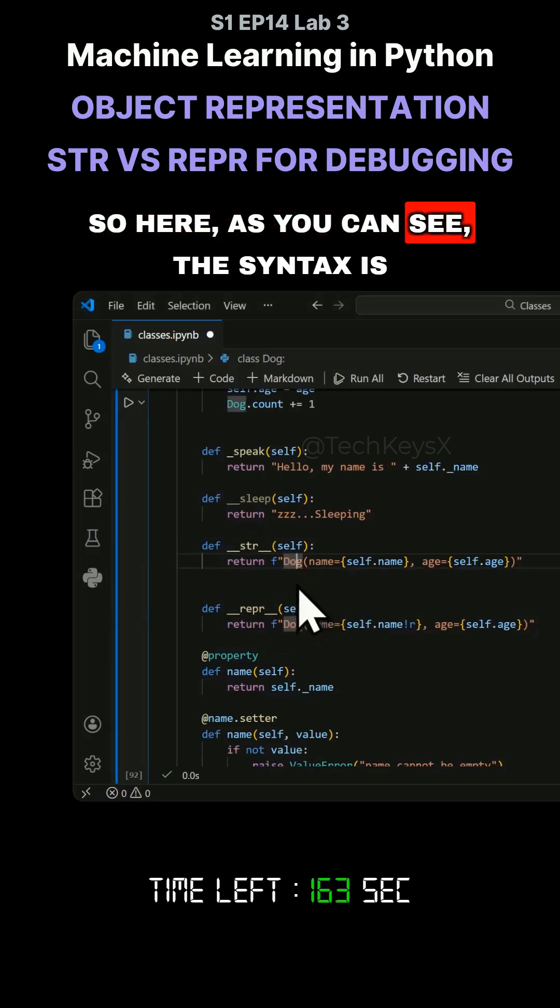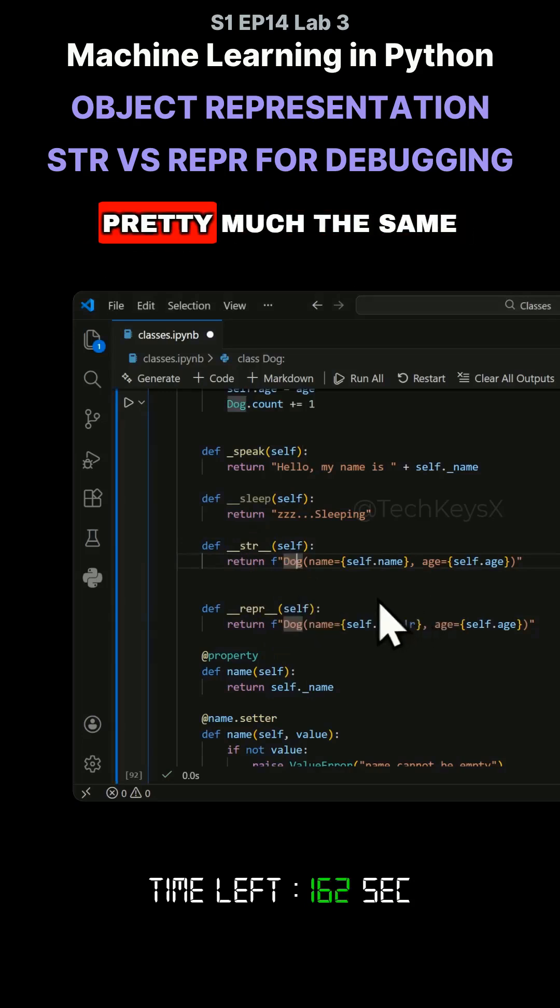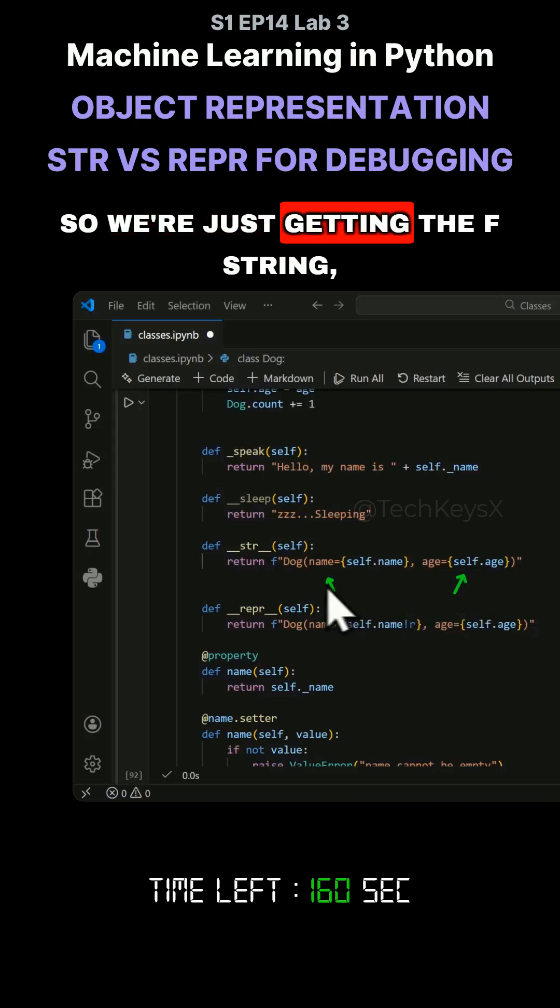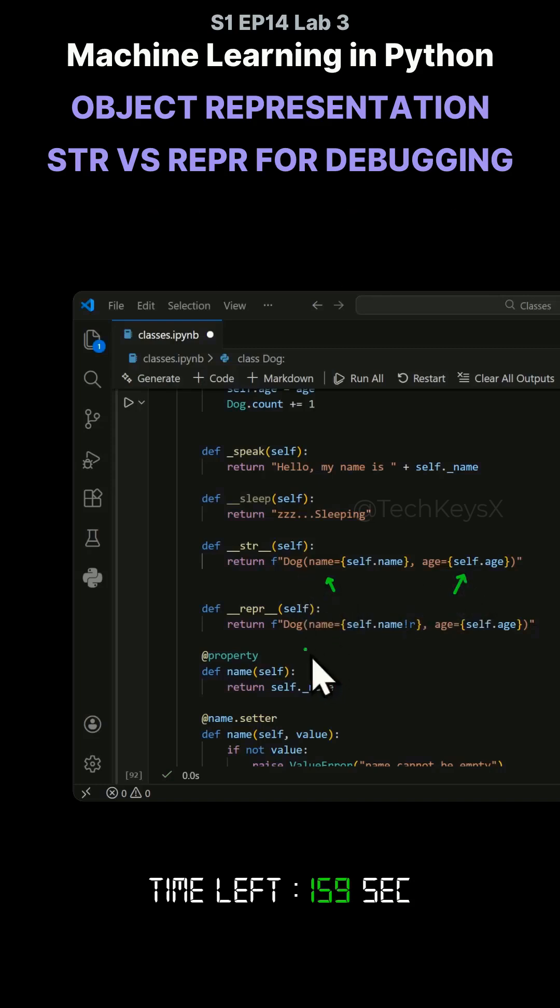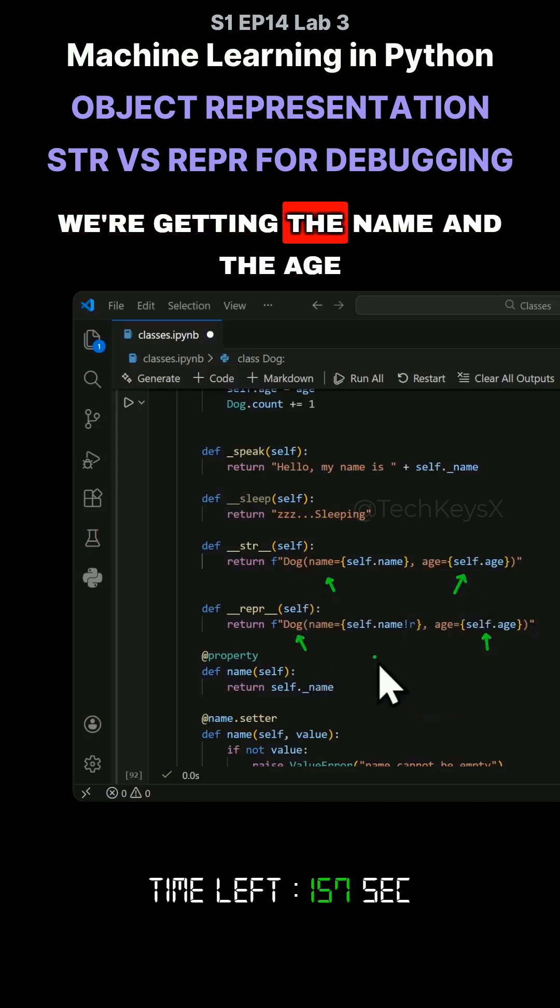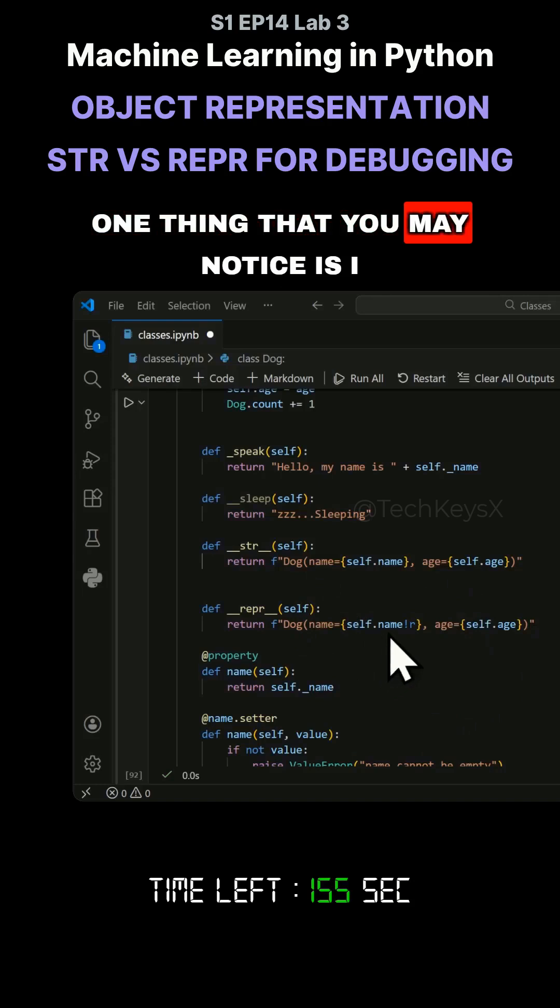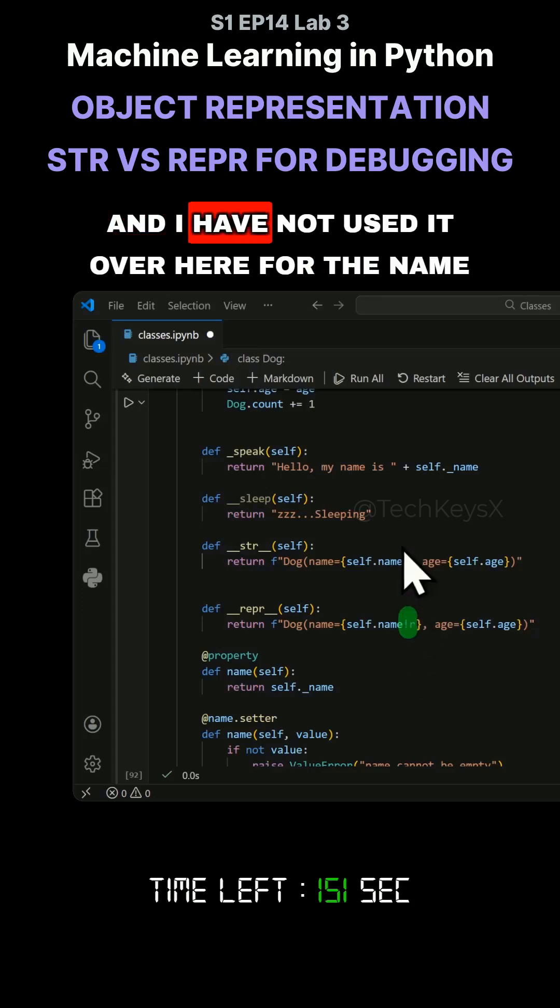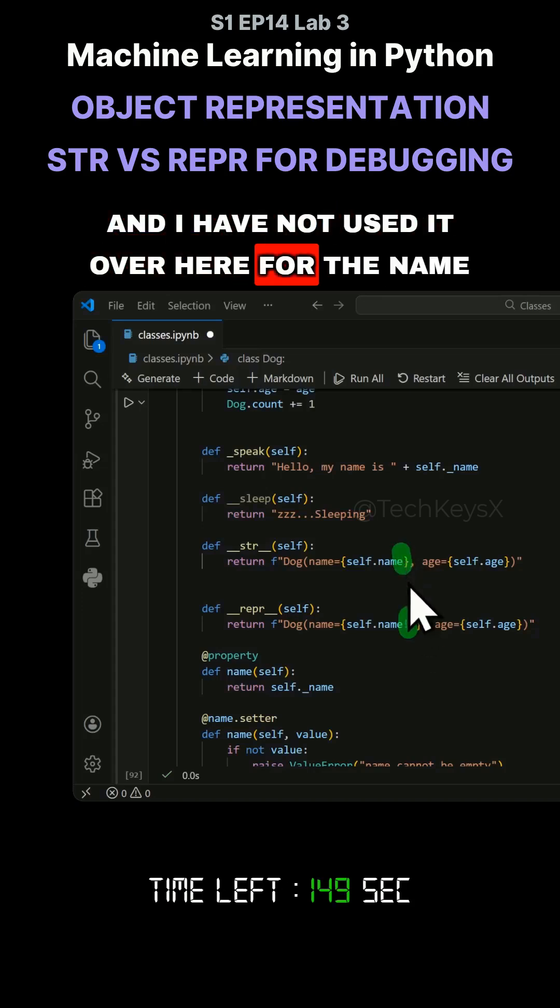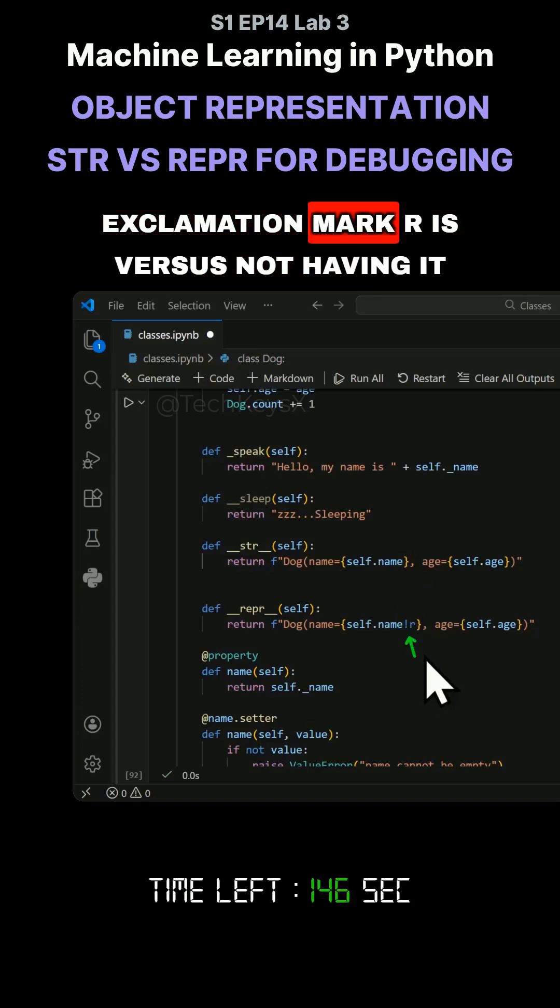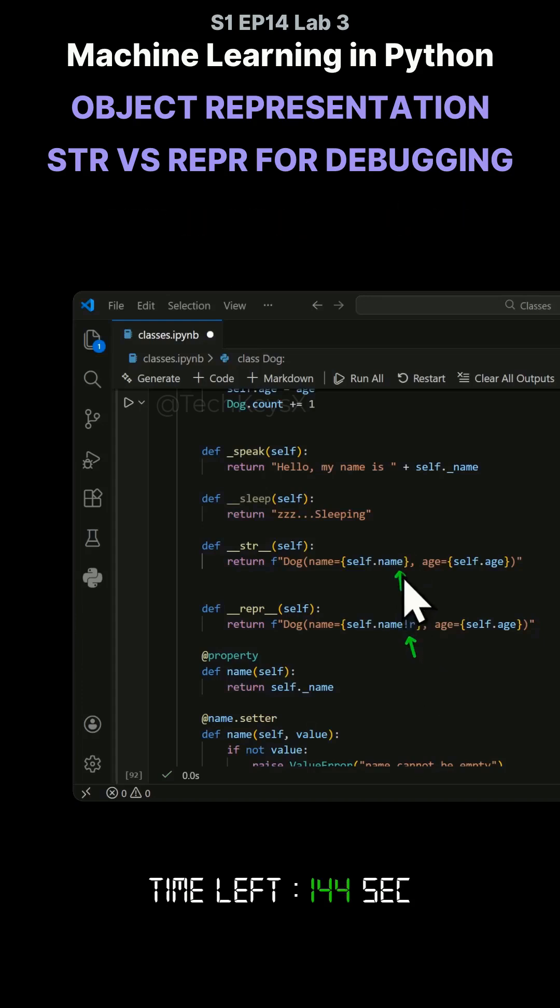So here, as you can see, the syntax is pretty much the same. We're just getting the f-string, we're getting the dog name, and we're getting the name and the age. One thing that you may notice is I have used exclamation mark R here, and I have not used it over here for the name. Let's see what the impact of this exclamation mark R is versus not having it.